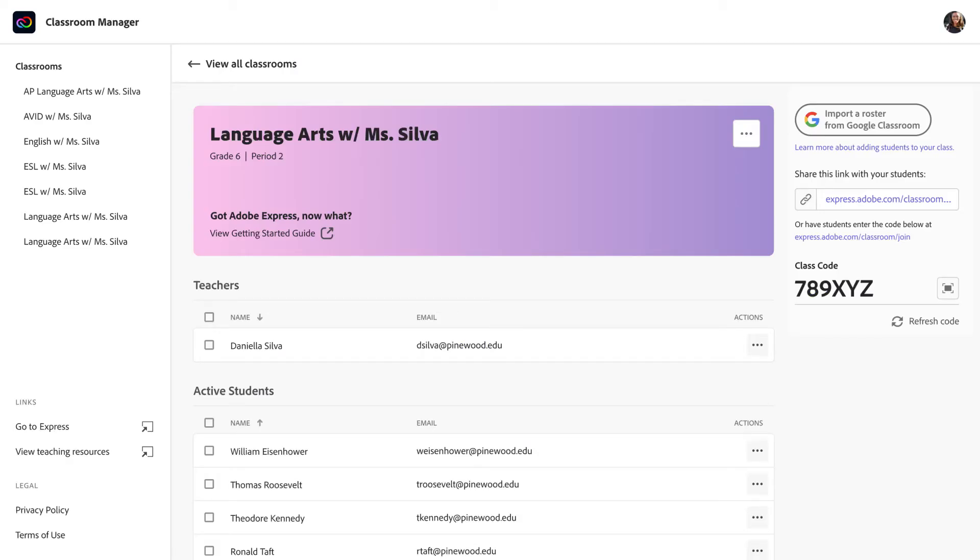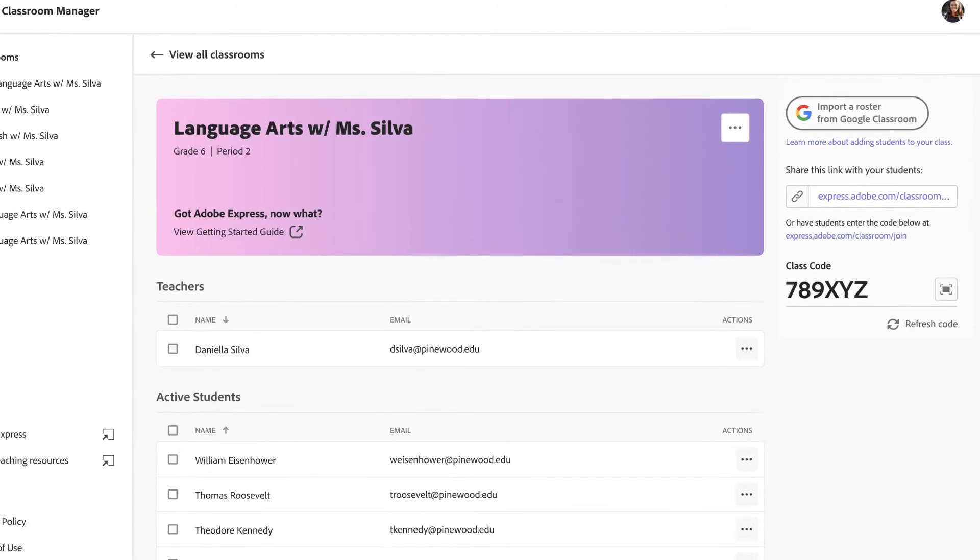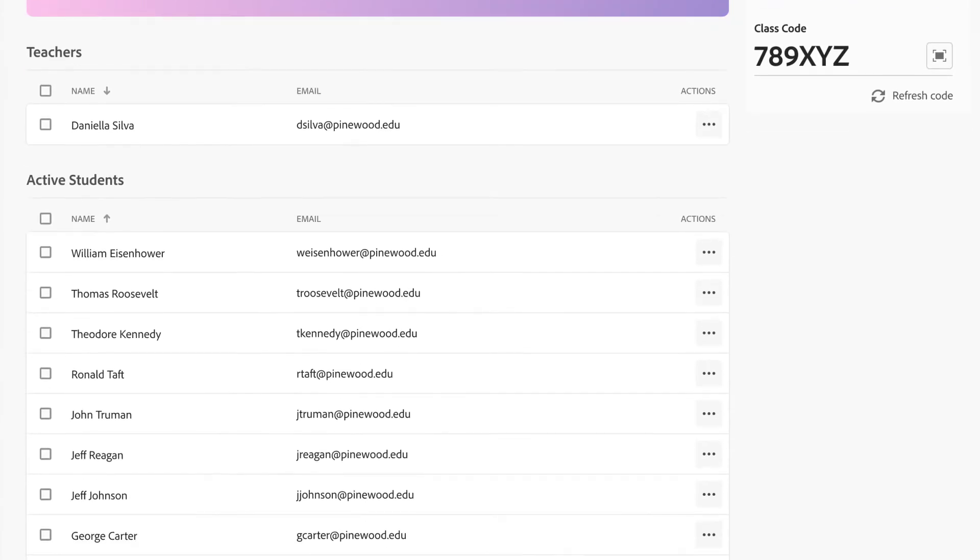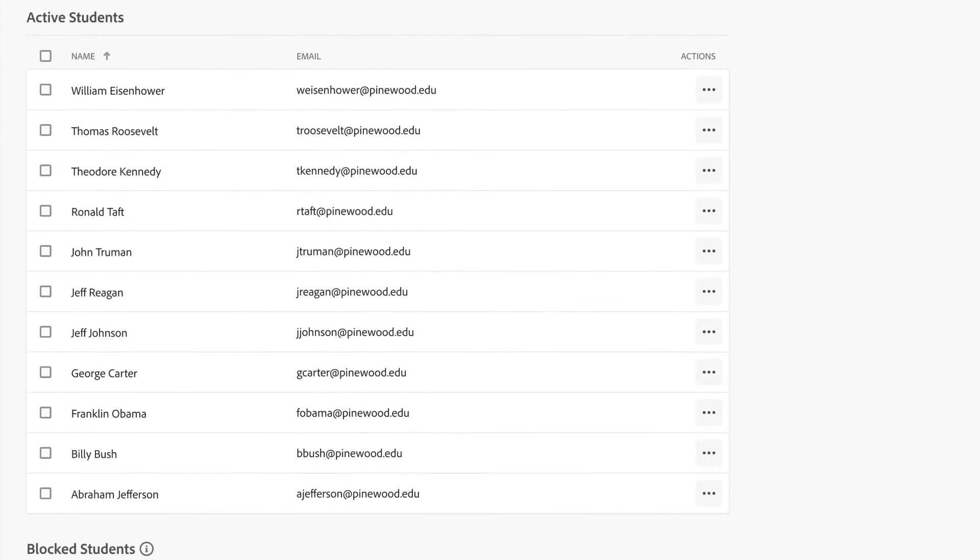Once you're done setting up a class and sharing the class code with students, you'll be able to see which students have joined the class and review and share their work.